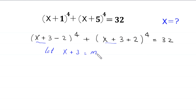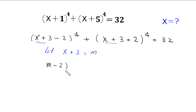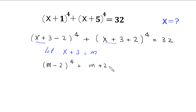With the substitution m = x+3, this equation becomes (m−2)⁴ + (m+2)⁴ = 32.